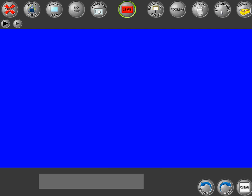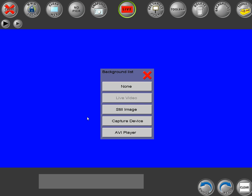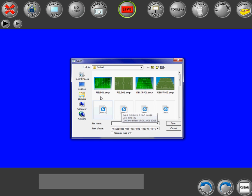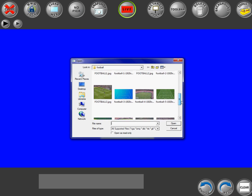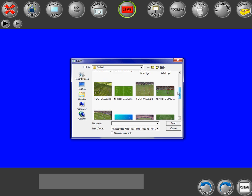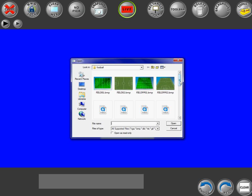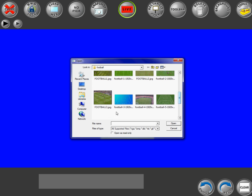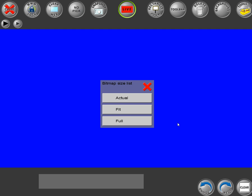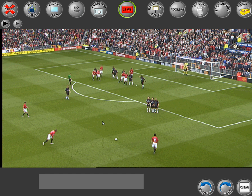So let's start by adding a background. If we click on background, we see a list of options. So if we click on still image and browse to your particular picture area where you've stored your video backgrounds, here I'm just going to pick one. In the next options we can have the actual size of the picture — we can either fit it or we can use full. I'm going to use full because I want to fill the entire display area with my still image.